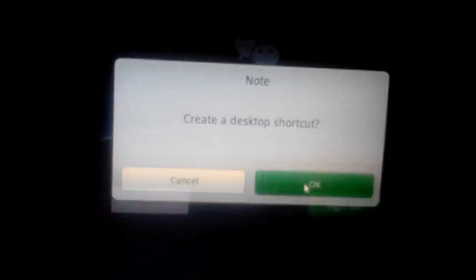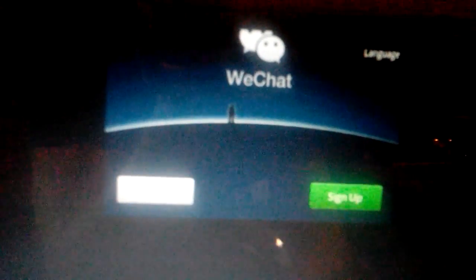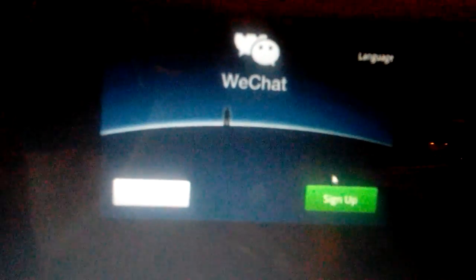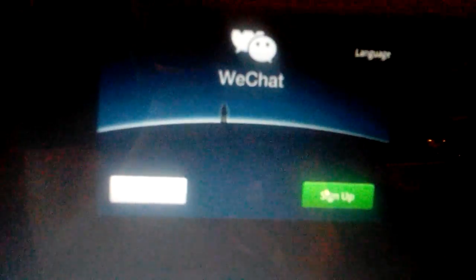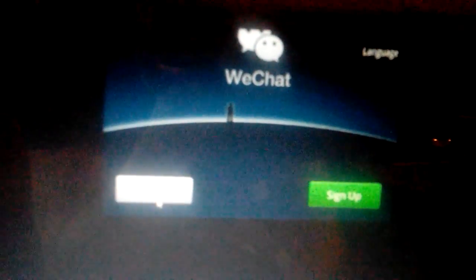Create a shortcut on your desktop? Yeah, sure. From here you can log in or sign up if you don't have WeChat already. If you have WeChat already, go ahead and log in. You can't really see it, but it says login right here.